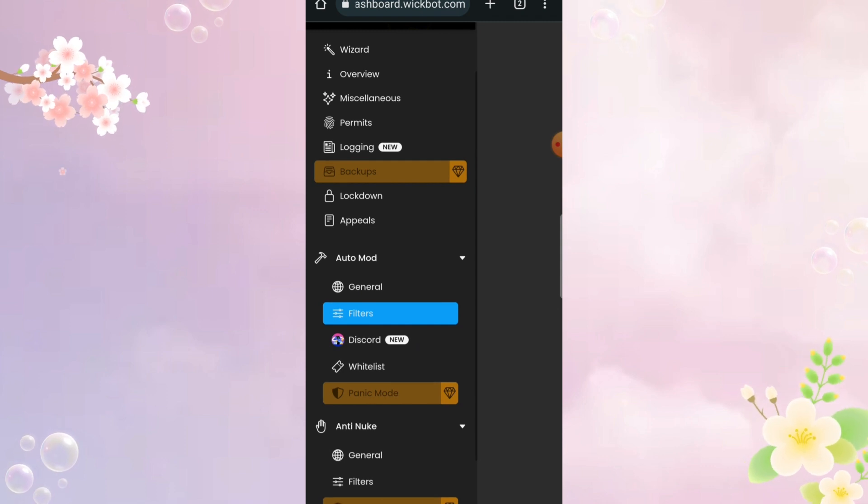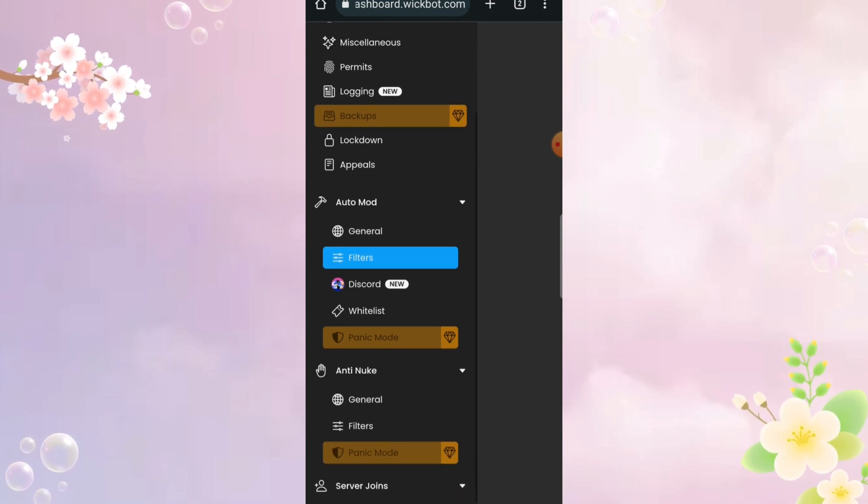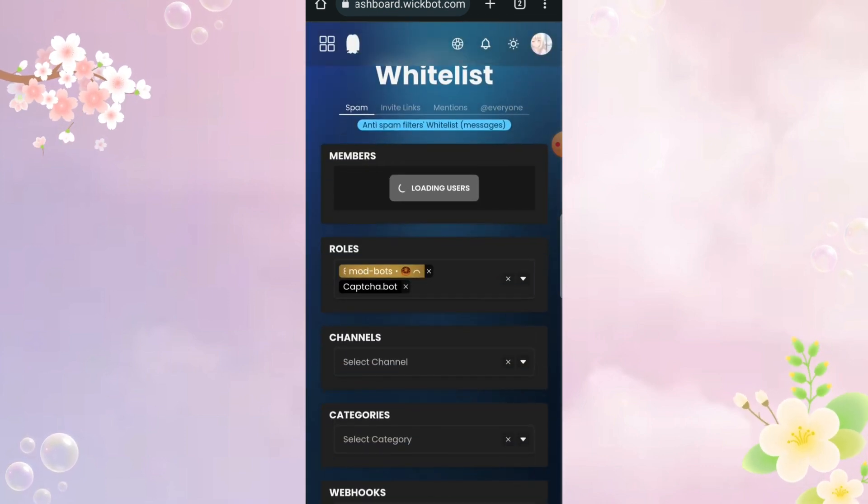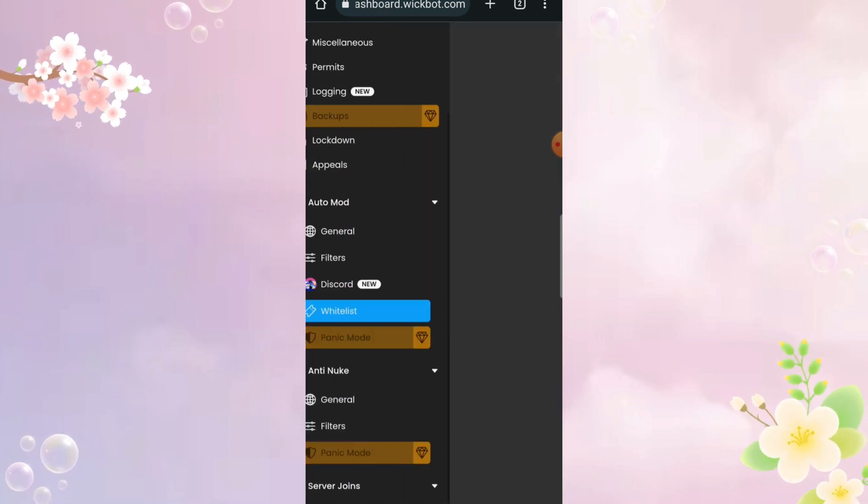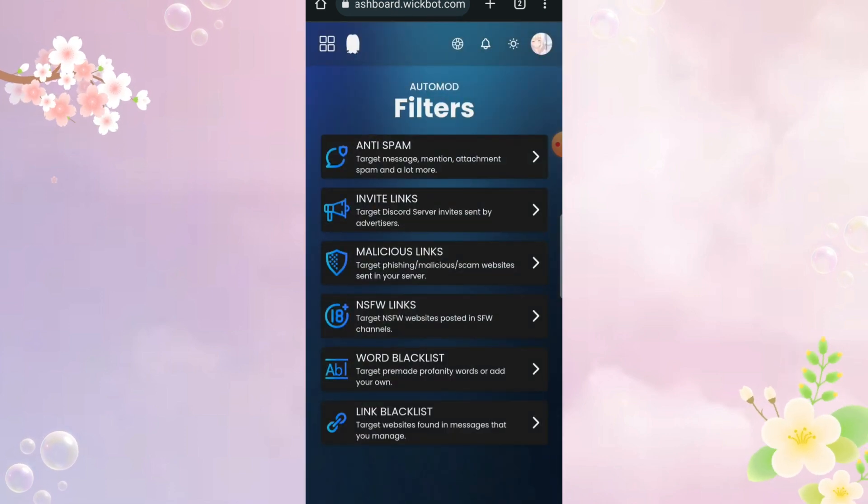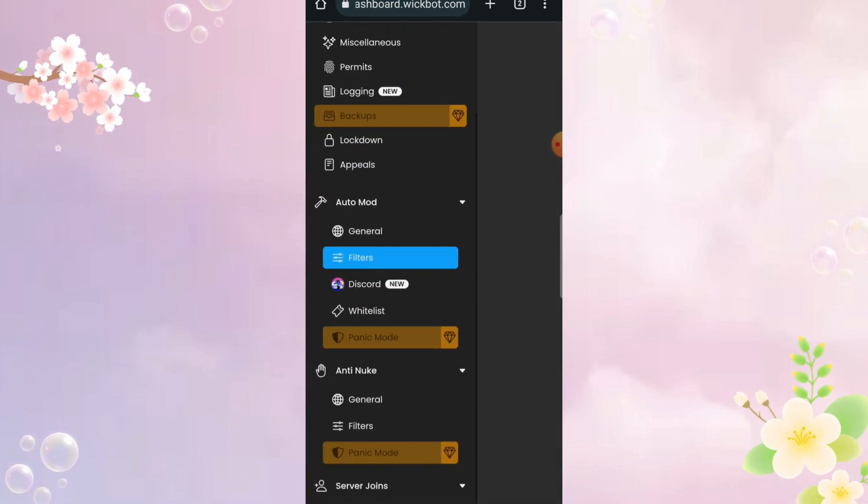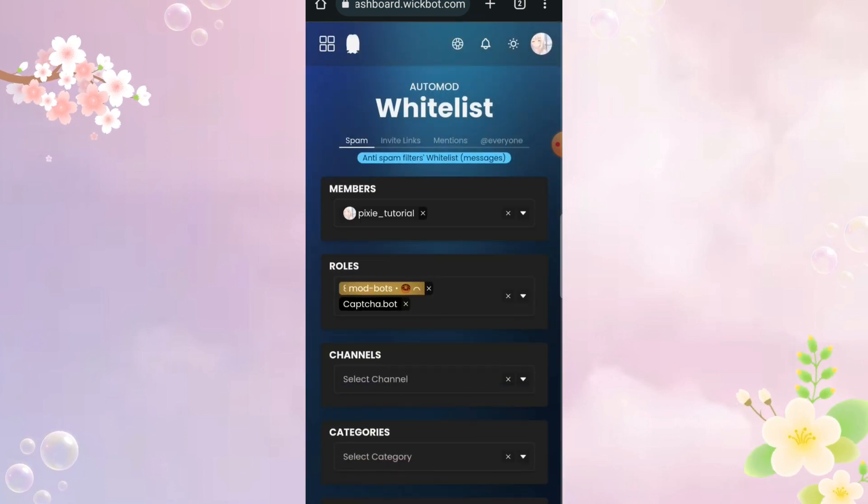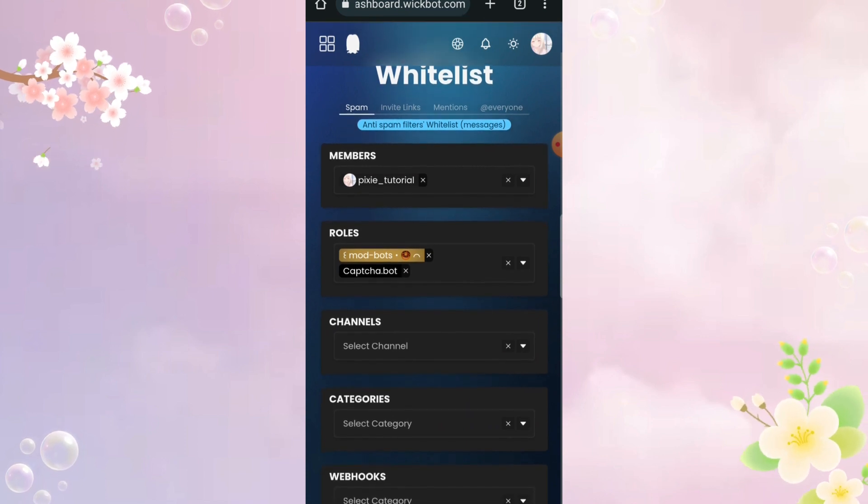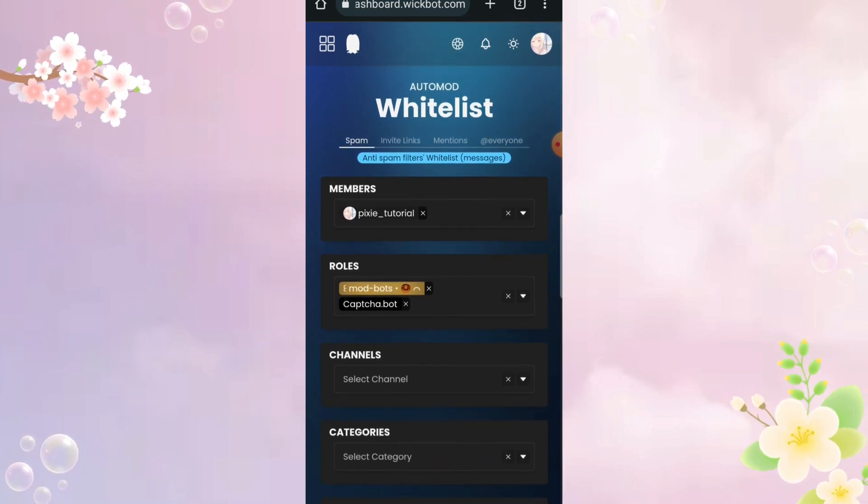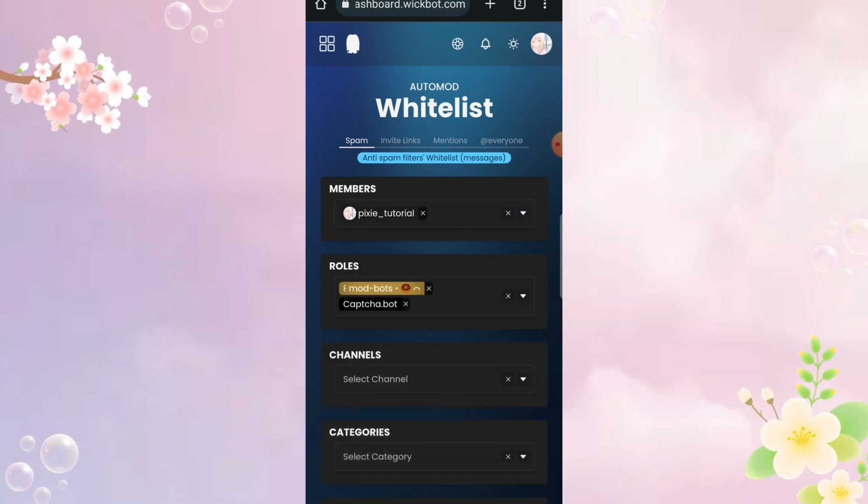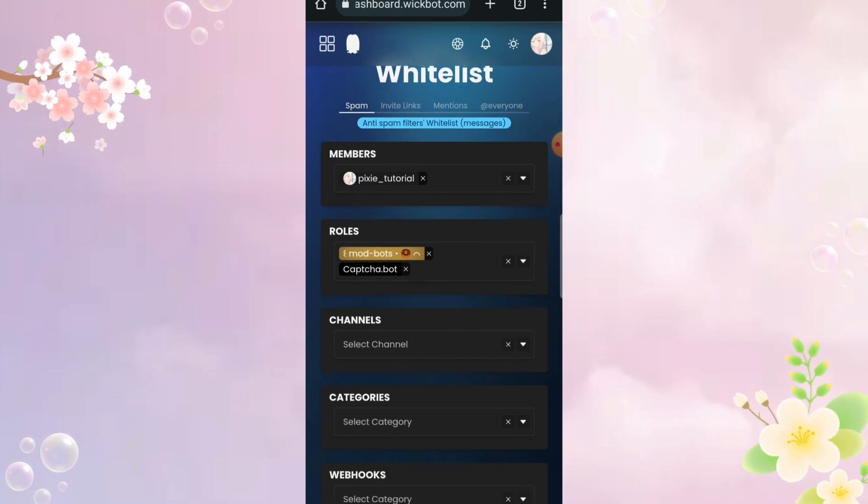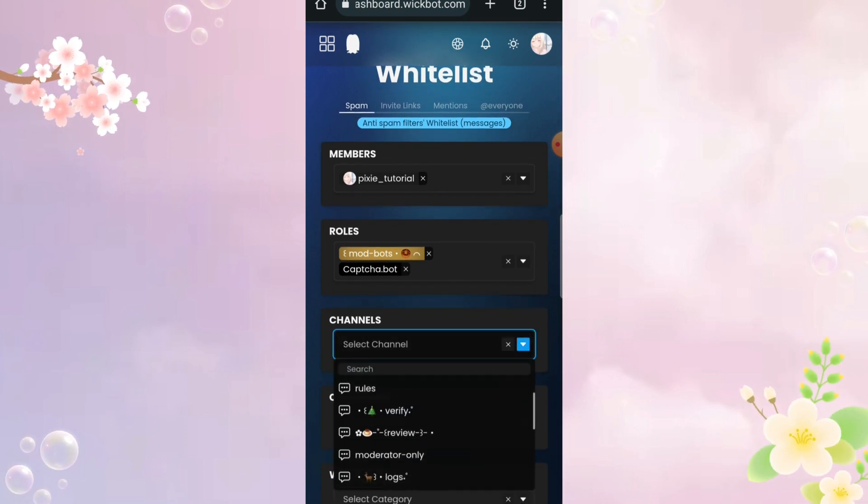Now let's do whitelist. If you don't know what whitelist is. It's like immunity list. You can add your friends and staff and keep them safe from Wickbot's moderation. I will show you how to do that. There are different sections and you can make them immune separately. I won't say anything since it's pretty much self-explanatory. I forgot to mention that you can also immune a channel or a category.